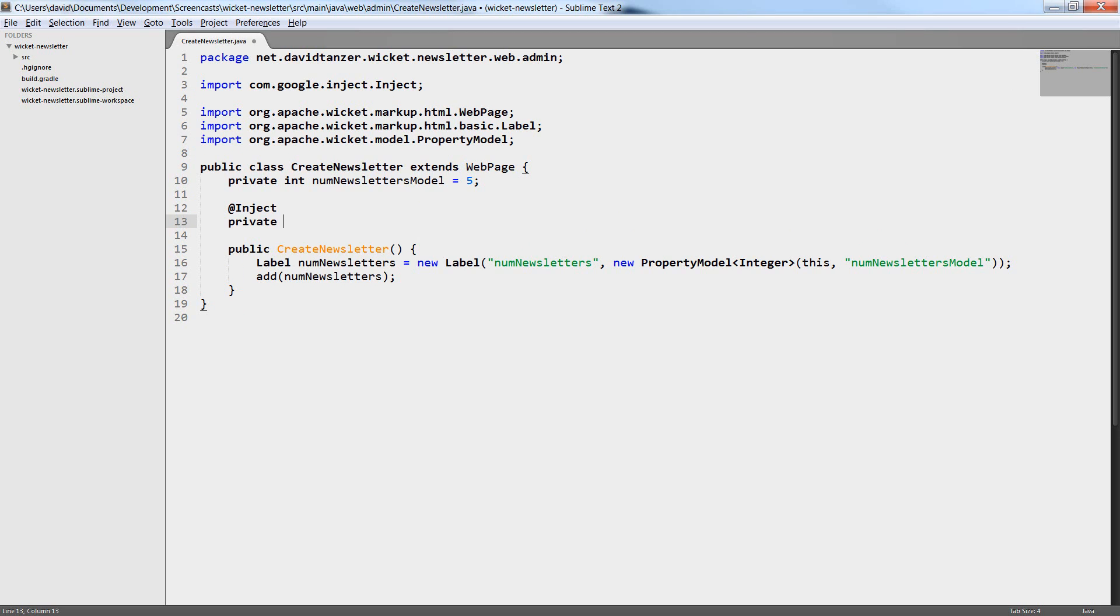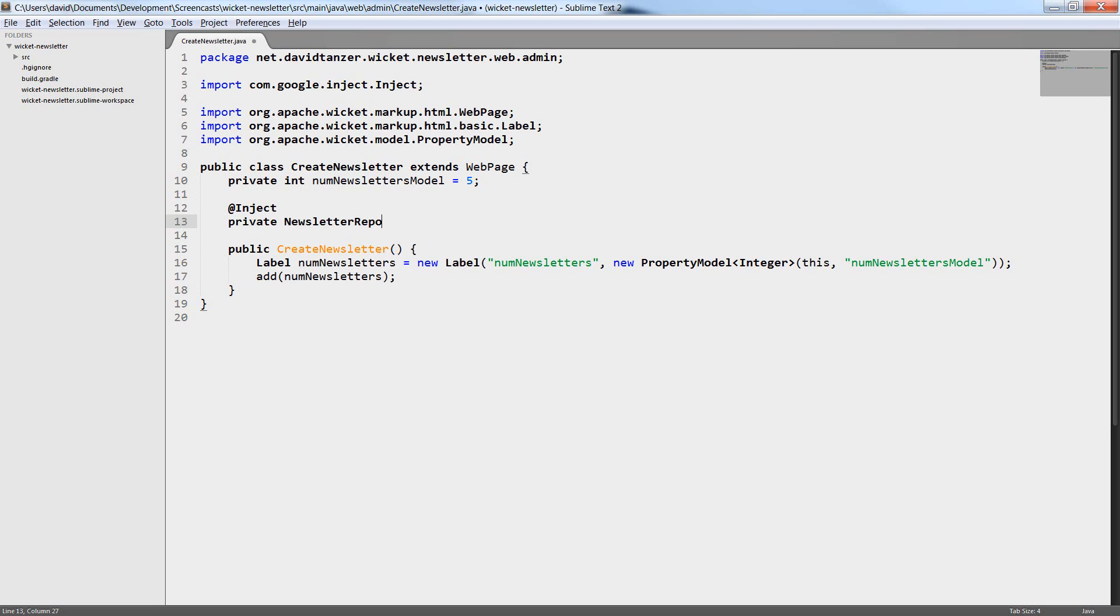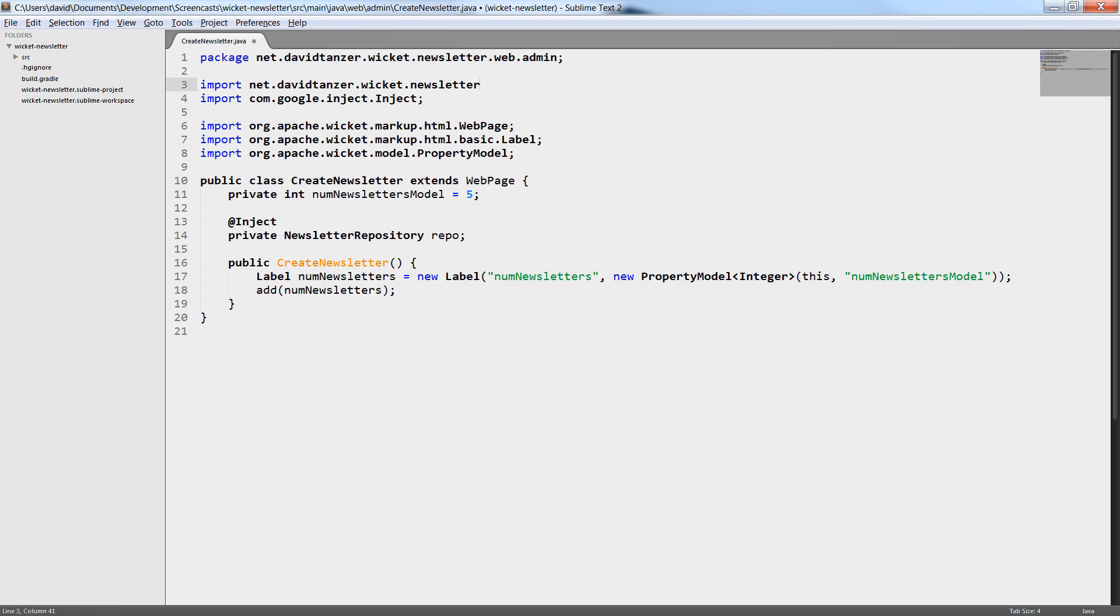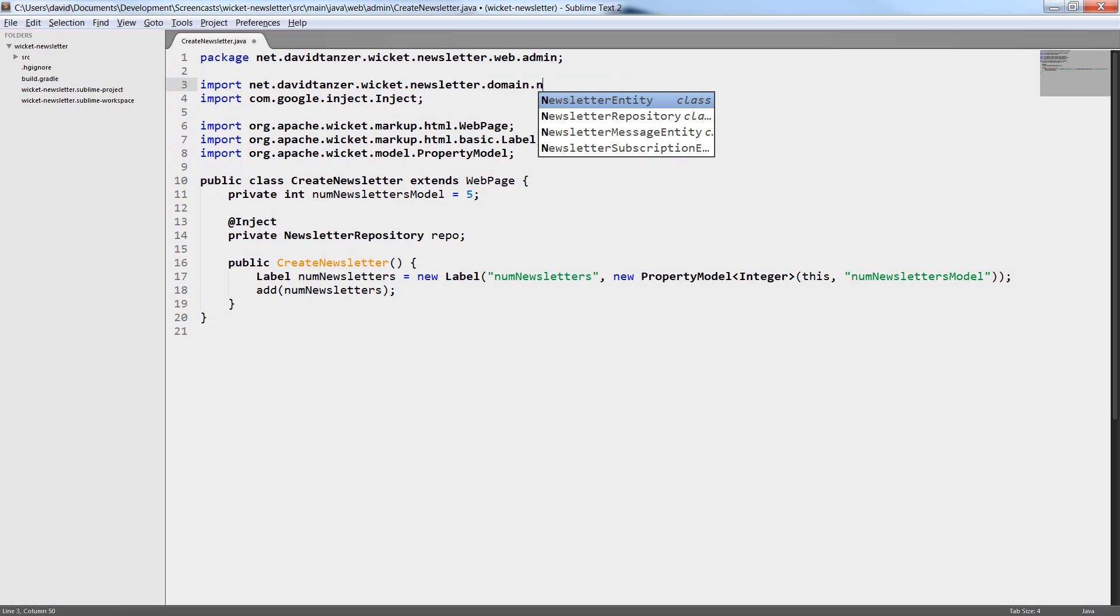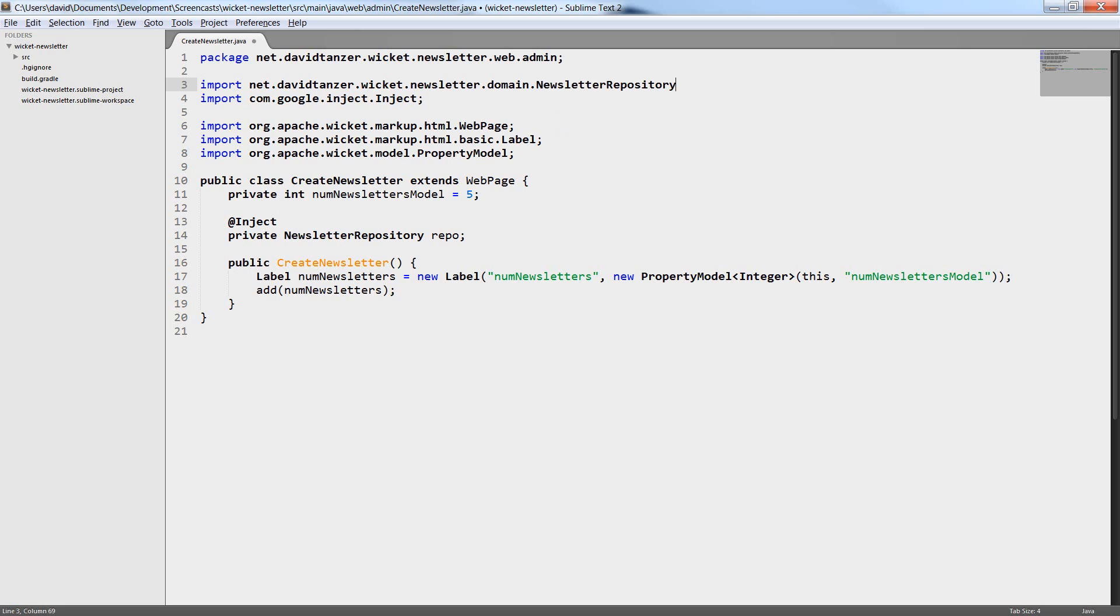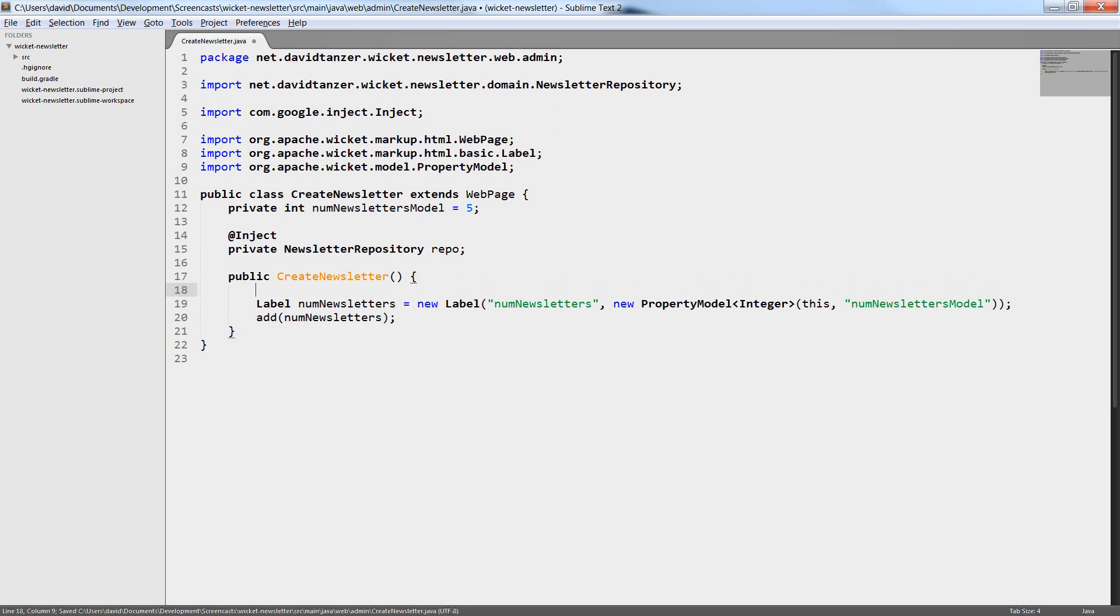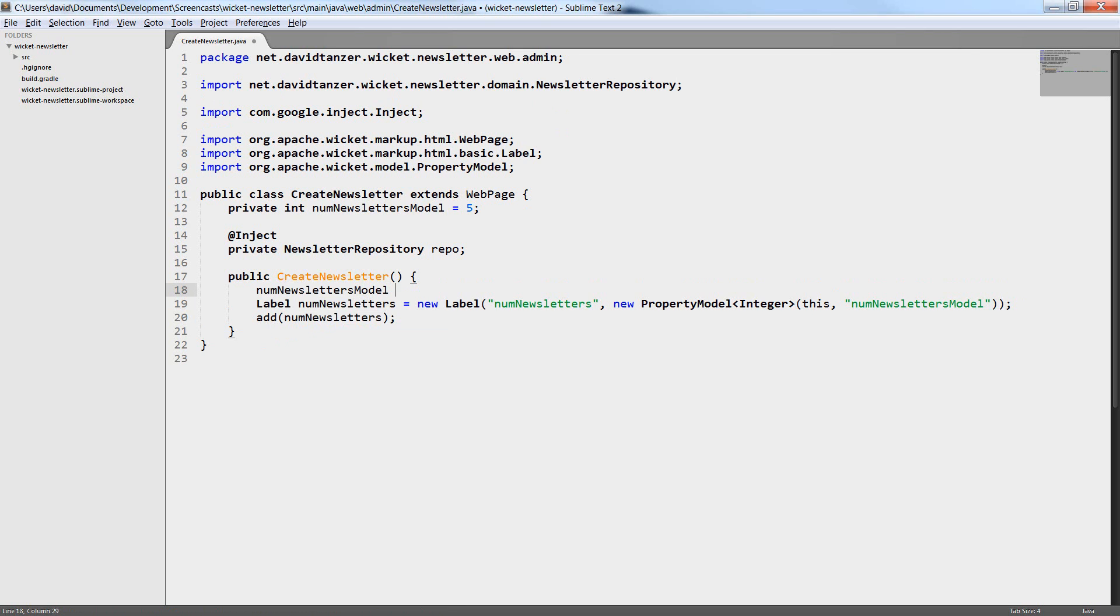For this we need the newsletter repository. This is a class from our backend which is responsible for managing all the newsletters. That is for storing them in the database and for fetching them again. We want Guice to give us an instance of this repository. So we simply annotate a private variable with @Inject and Guice will take care of getting the correct instance when the page class is created.